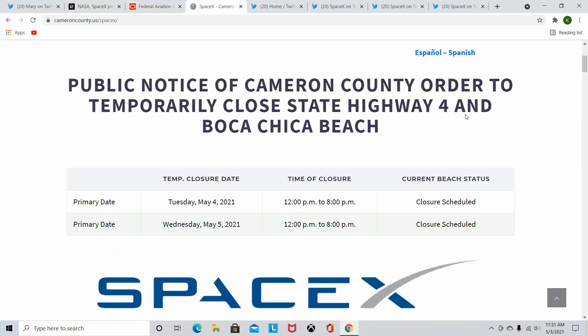We look on the Cameron County's website and both of those dates do already have road closures. So as of right now, there's pretty much nothing else that they need in order to do this actual launch. Because if you think about what they need, they need FAA license, they have. They need TFR, they have. Road closure, they have.